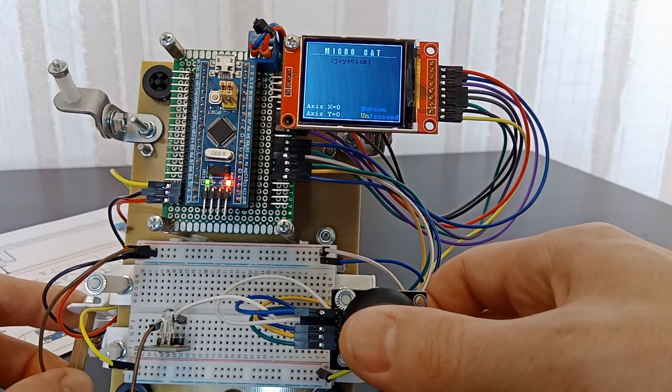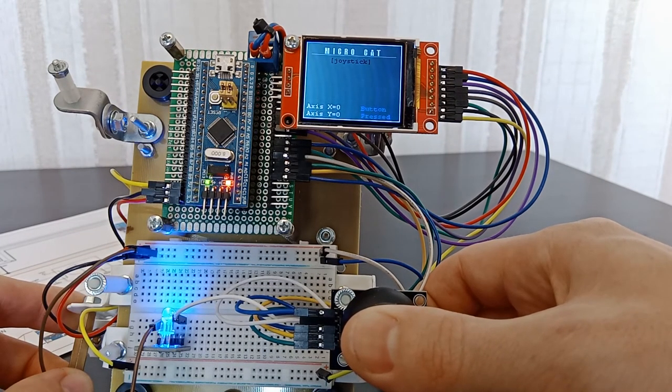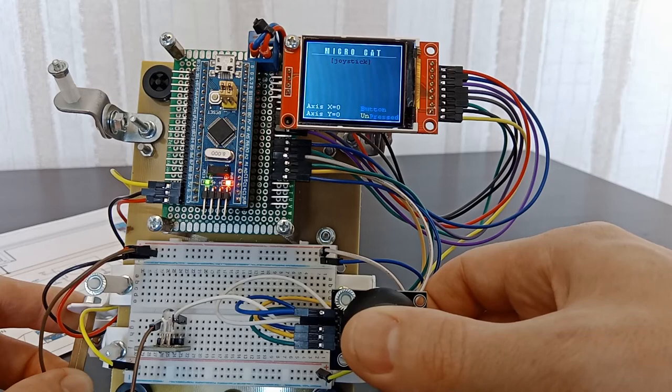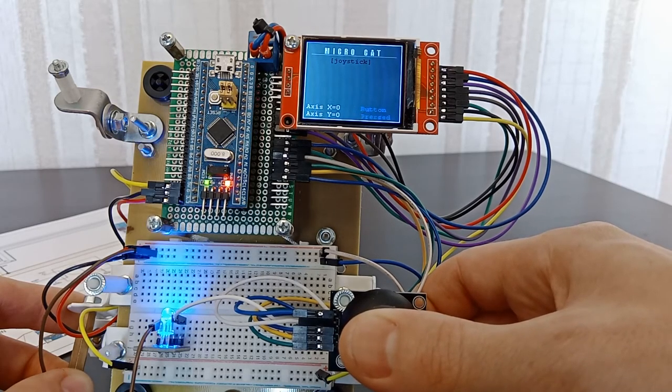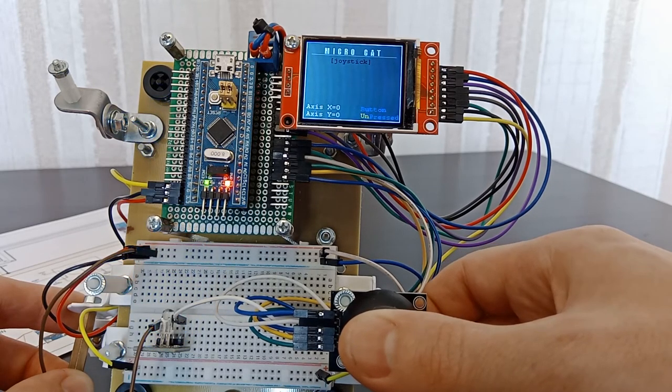Press the joystick button. We see that the LED lights up and the inscription on the display changes.